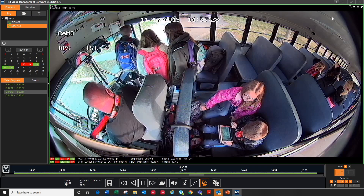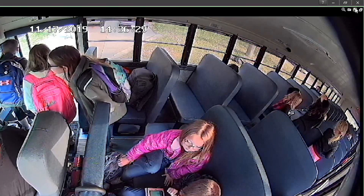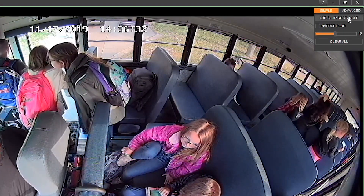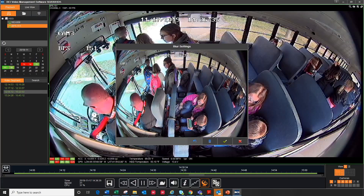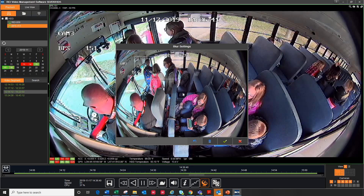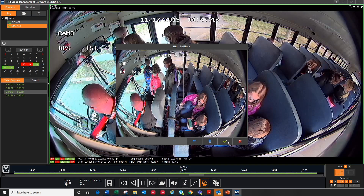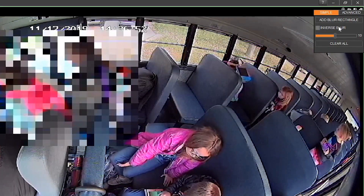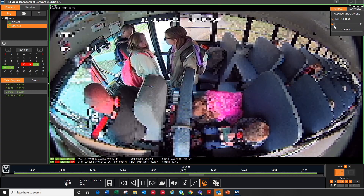Last is the blur feature. Clicking the checkerboard icon opens the blur menu. Click add blur rectangle and draw around the subject you either want to blur or show, and hit the green checkmark. You can inverse the blur by going back up to the blur menu and selecting inverse blur. You can also adjust the level of blur in the blur menu by moving the slider left or right. Hit clear all to get rid of the blur.